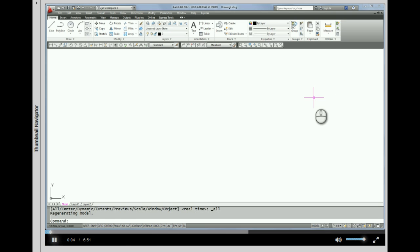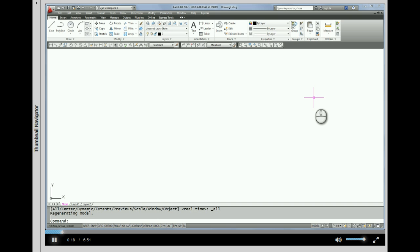Hey, welcome back. This is going to be number 4 in a series of tutorials, and this tutorial is going to be about using the zoom and the pan button on your mouse to help you navigate around your drawing.